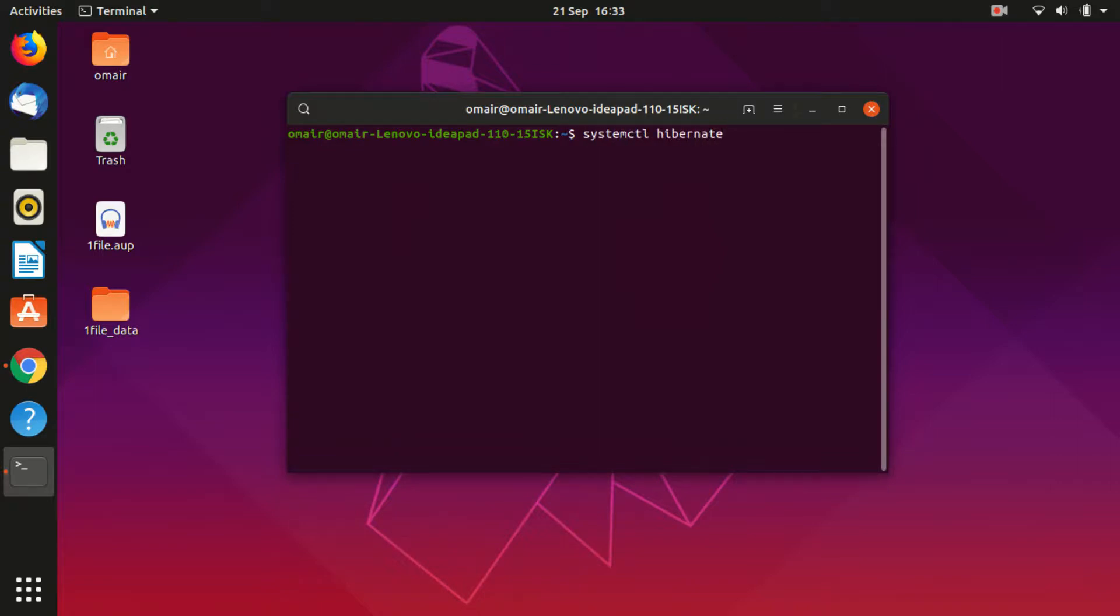When you try to issue systemctl hibernate or pm hibernate, your computer either freezes, shuts down instead of hibernating, or the screen just goes blank.